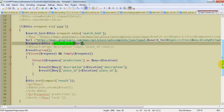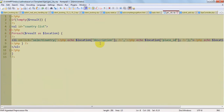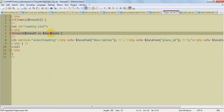I am using the geocity.ctp file to create the response into an understandable view format in HTML format.